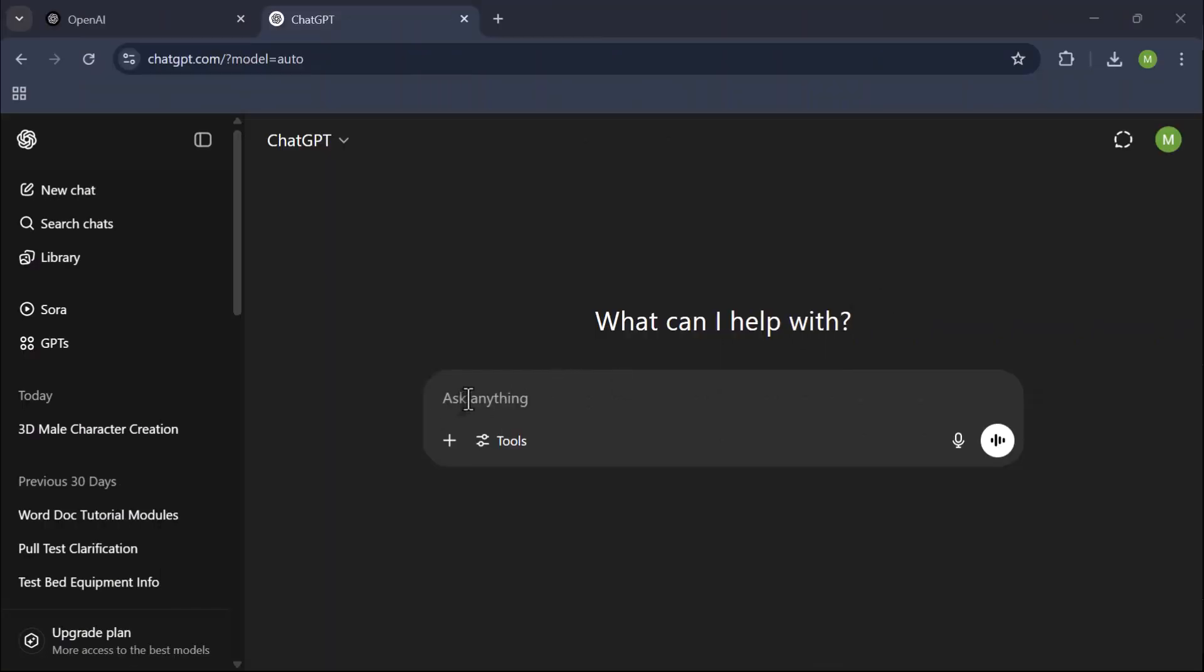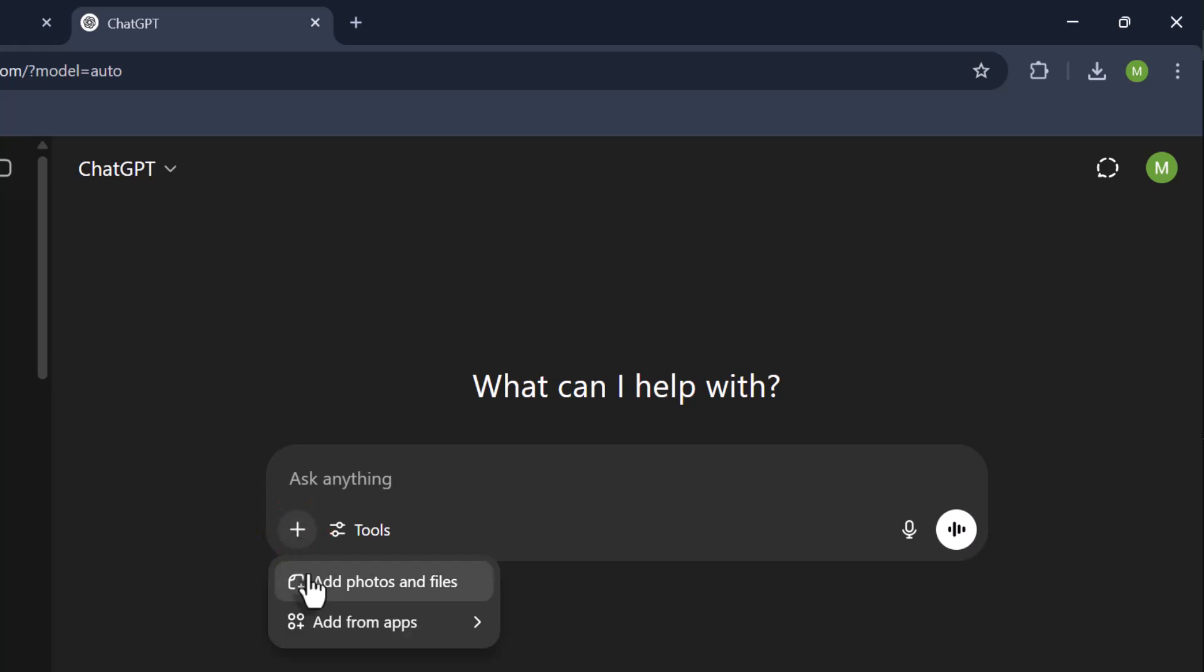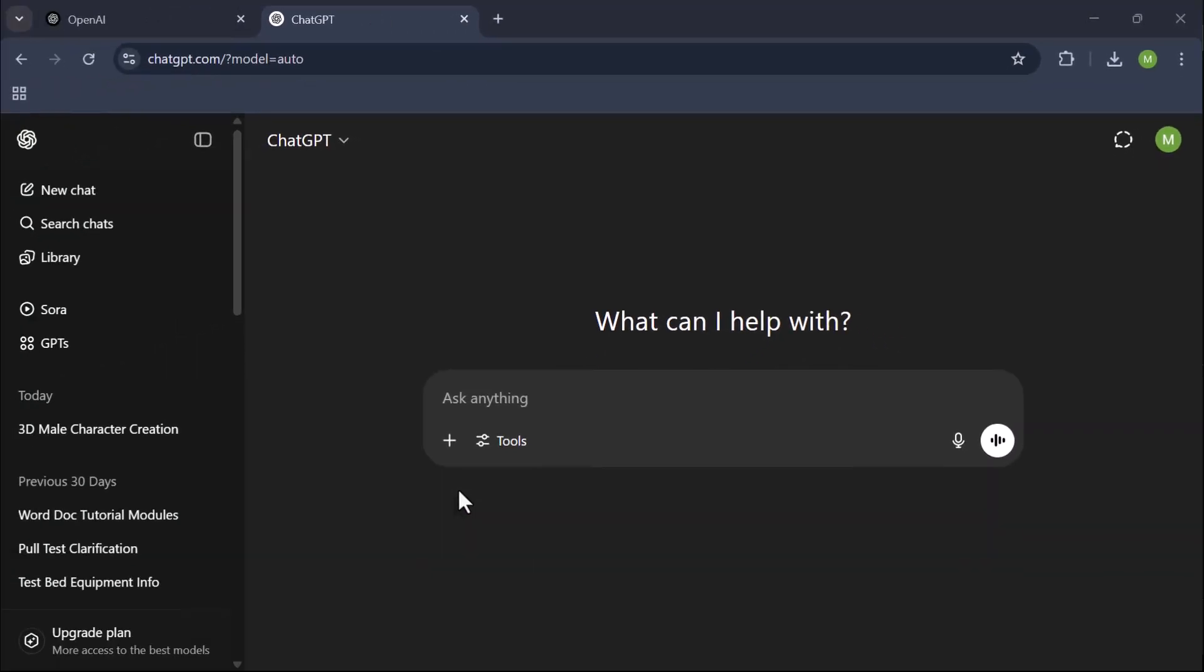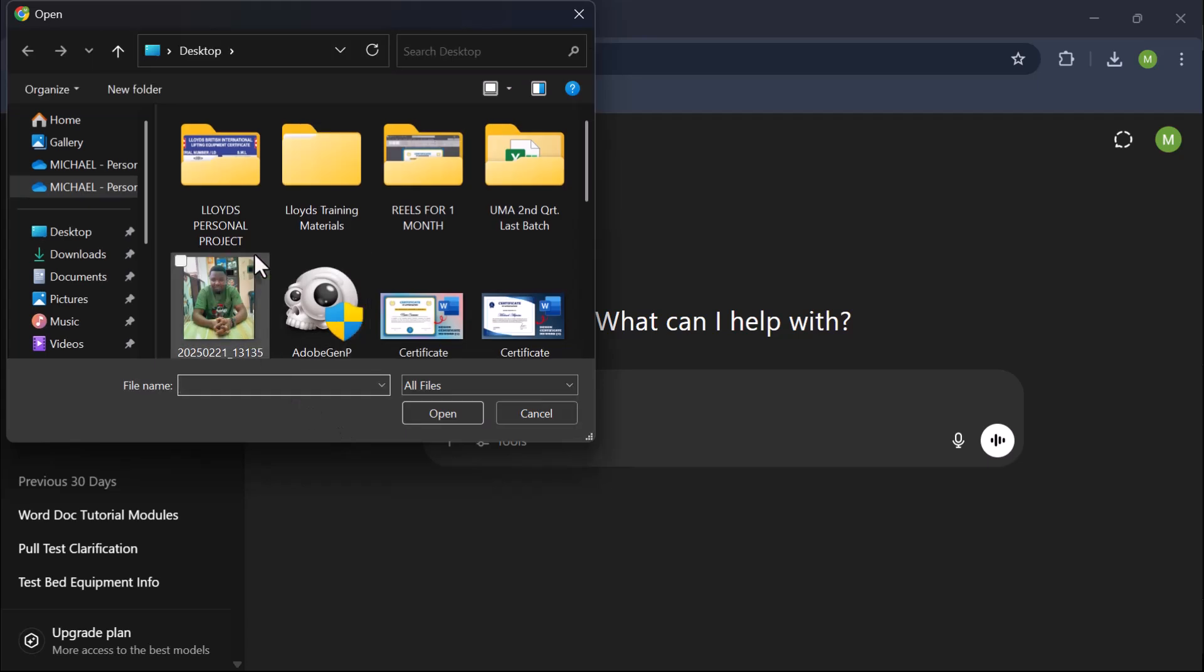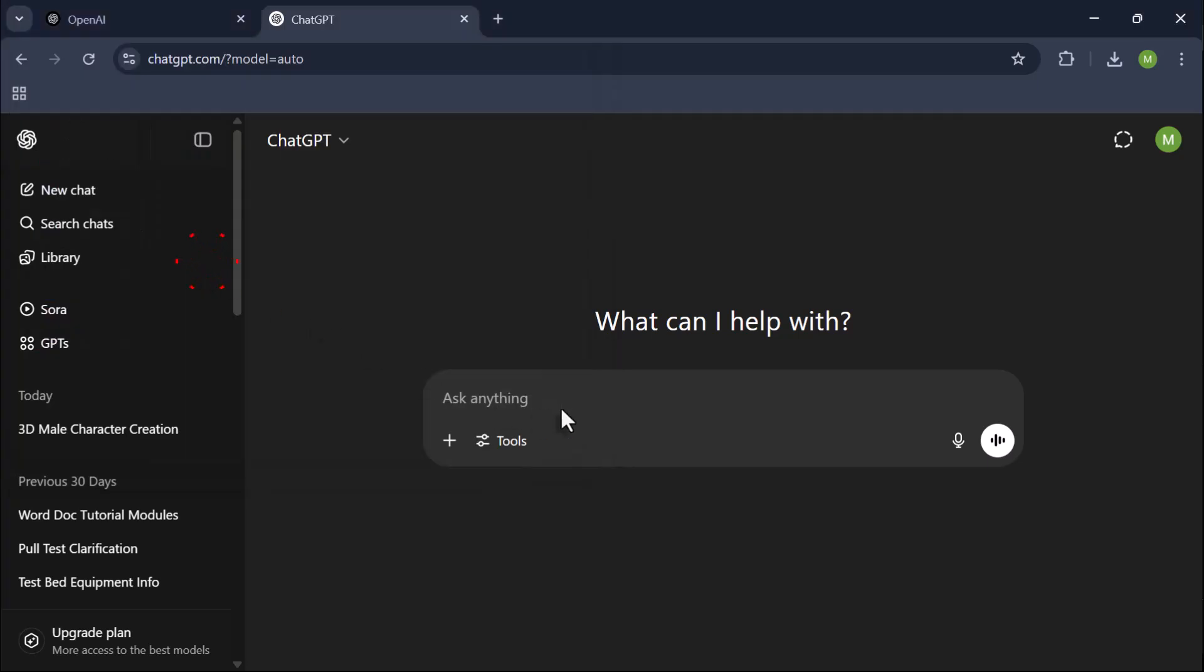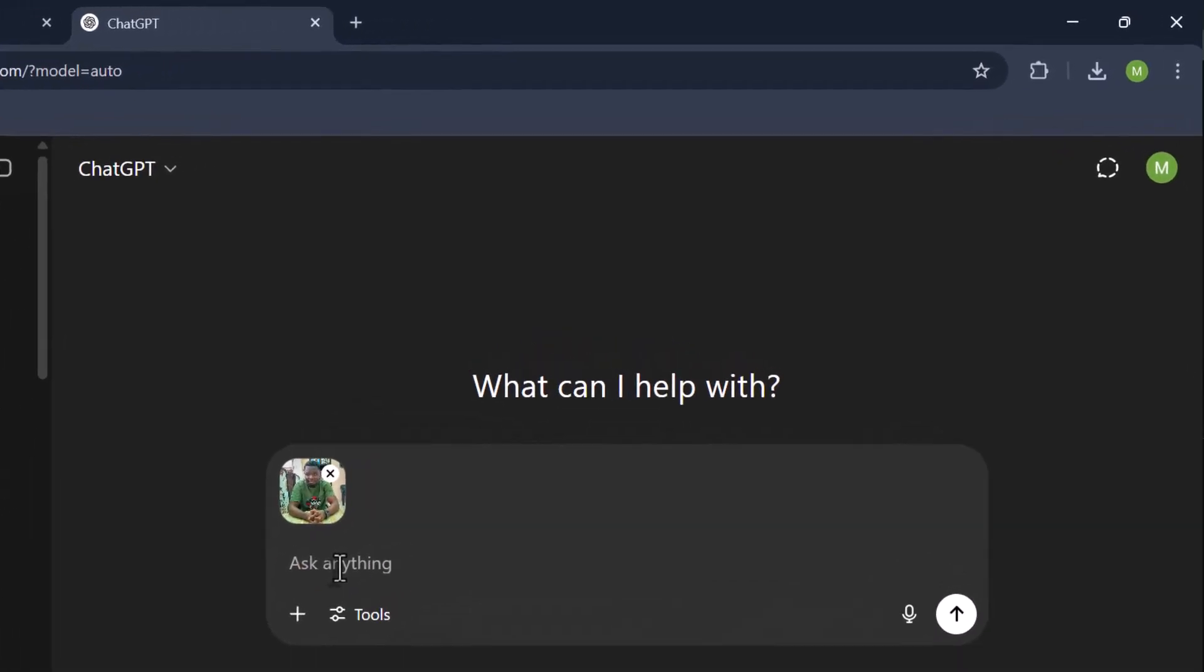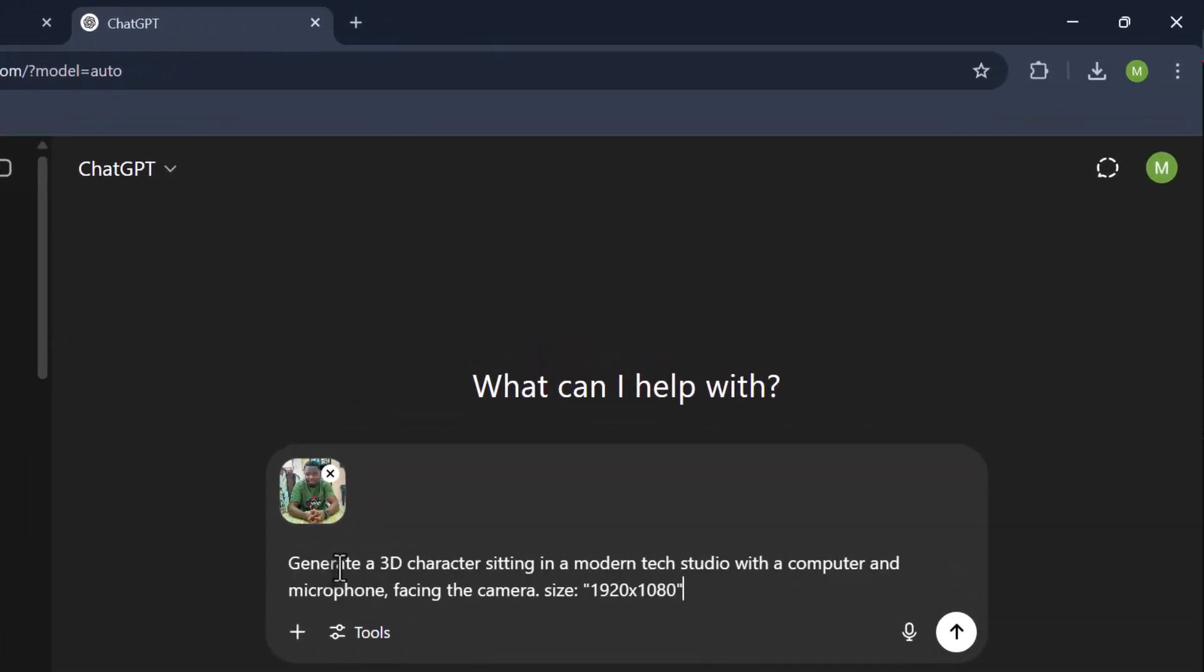Open ChatGPT and upload your picture. Type this prompt: Generate a 3D character sitting in a modern tech studio with a computer and microphone, facing the camera.